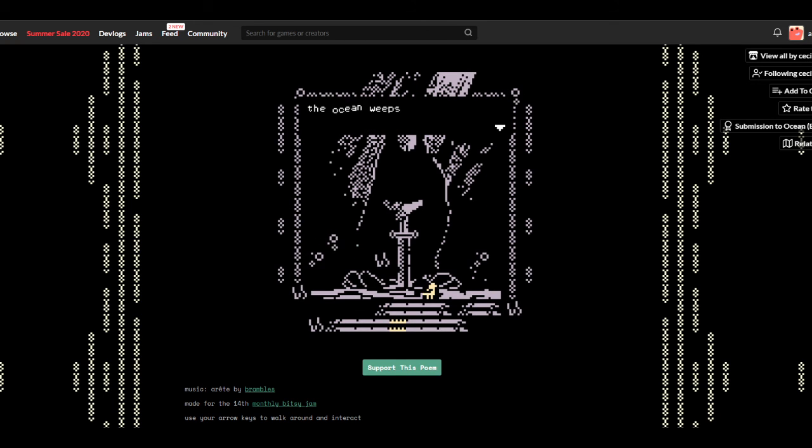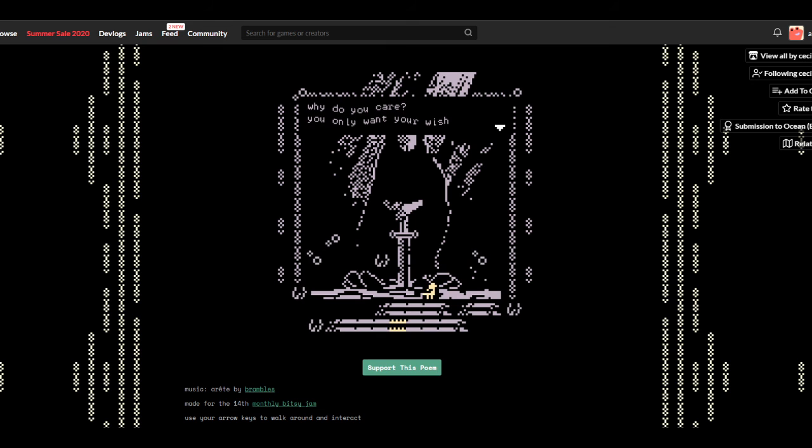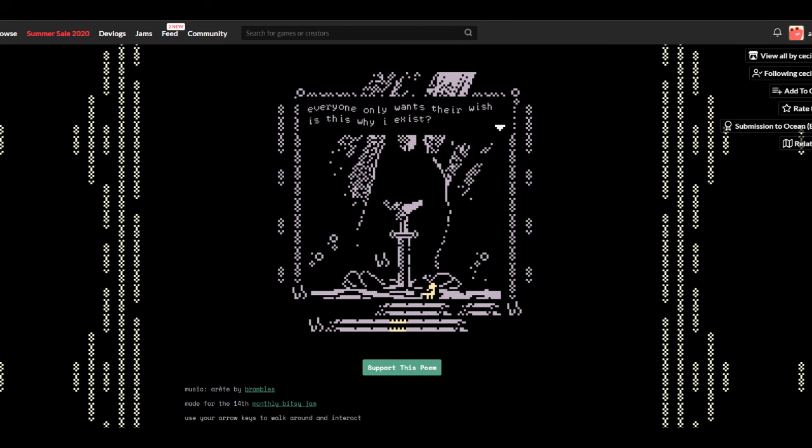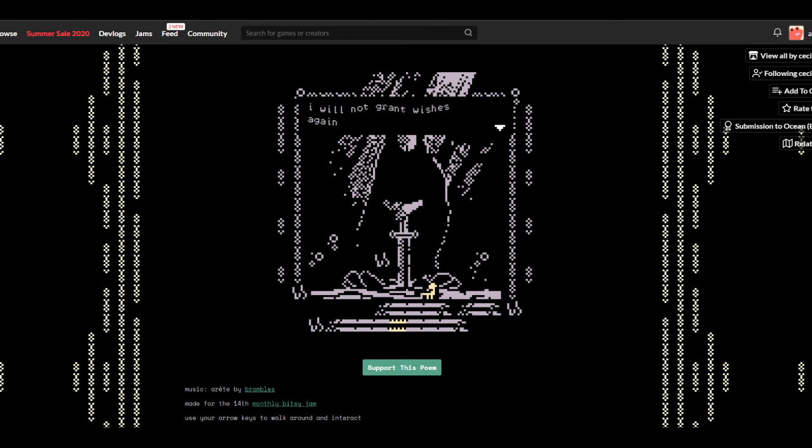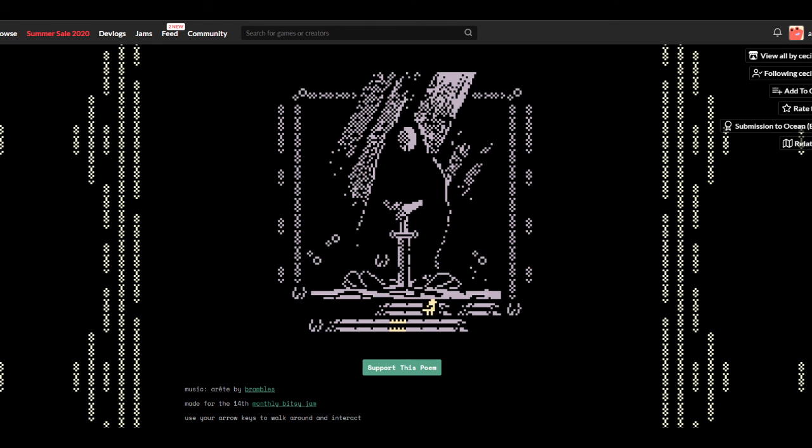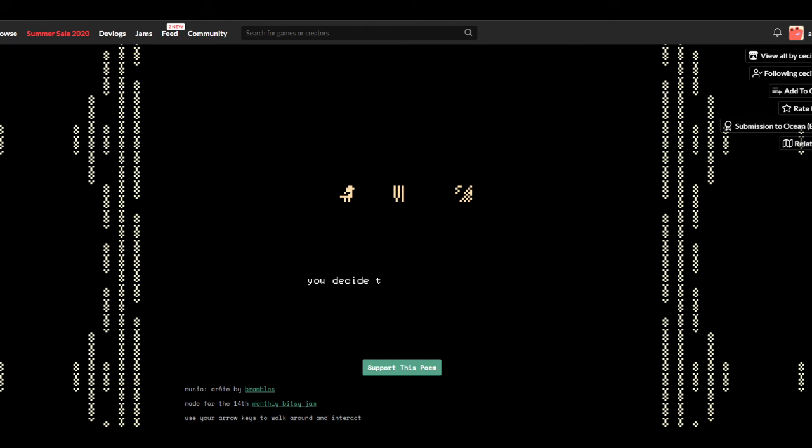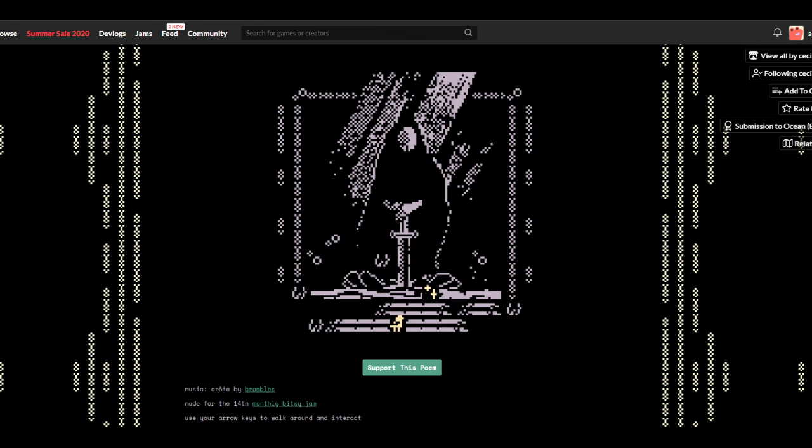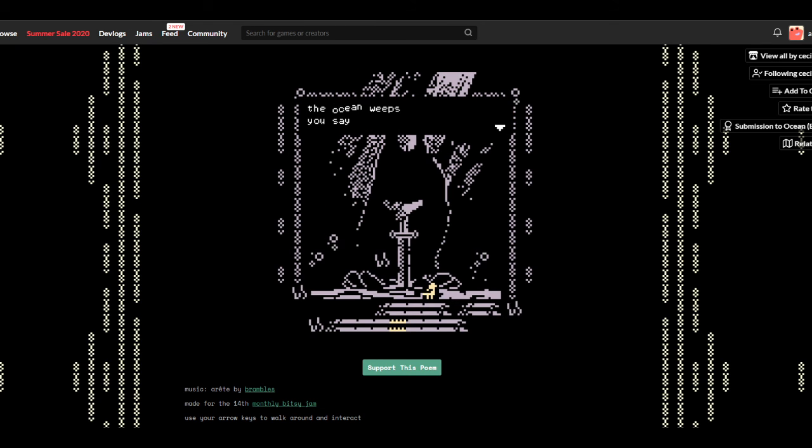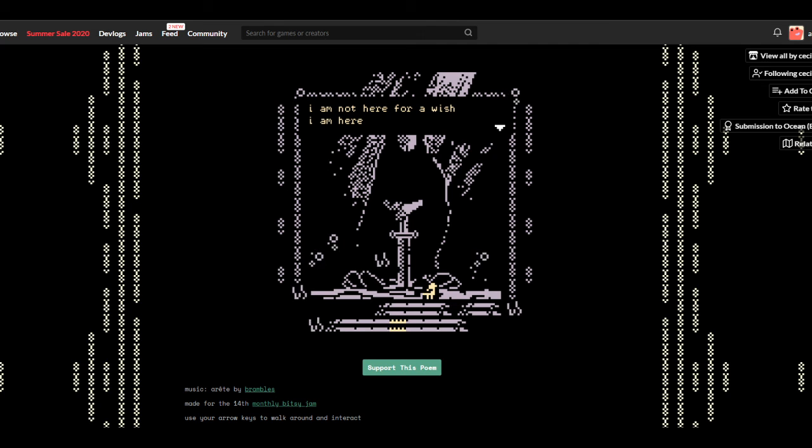The ocean weeps. 'People always say I am strong, I am resilient. Is it why no one asks me if I'm okay? I will not grant wishes again.' You decide to try again tomorrow. Okay, I figured it was Roman numerals. The ocean weeps. You ask, 'Are you okay? I'm listening.' The ocean doesn't respond.